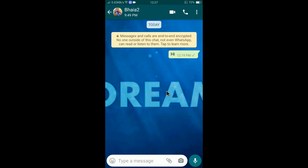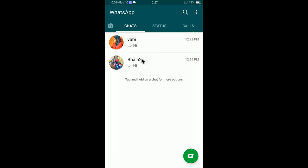You can also change the entire theme of WhatsApp. All you need to do, you can change the theme to dark. You can change the entire mode of WhatsApp.